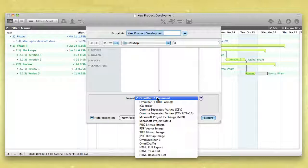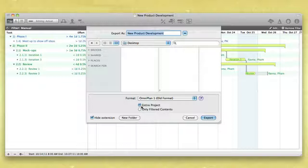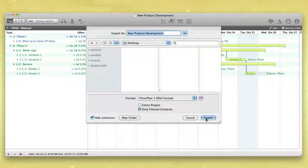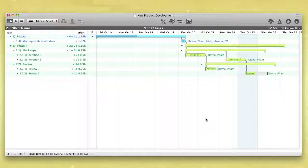OmniPlan can export to its own format, which can be useful for sharing with folks using previous versions of OmniPlan, or whenever you want to export a filtered plan with only certain tasks showing.